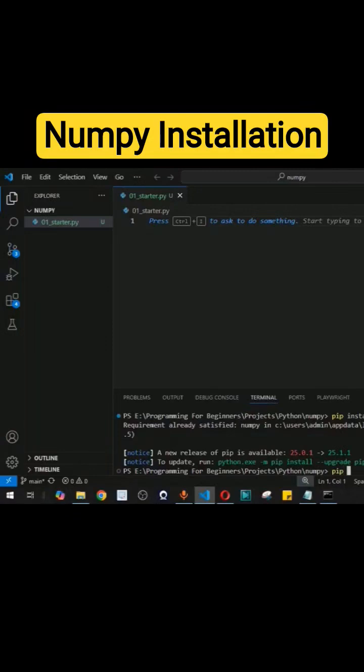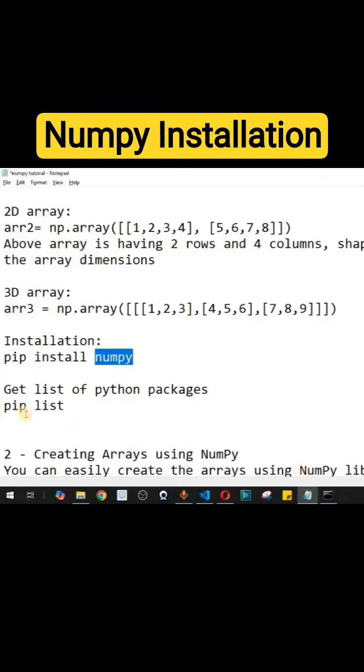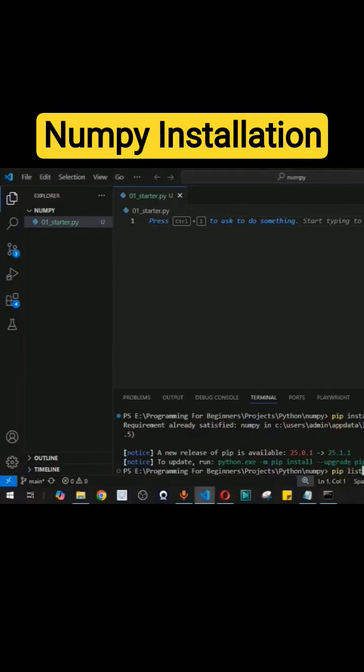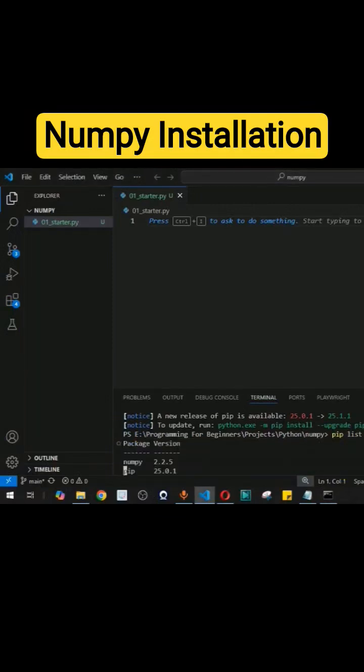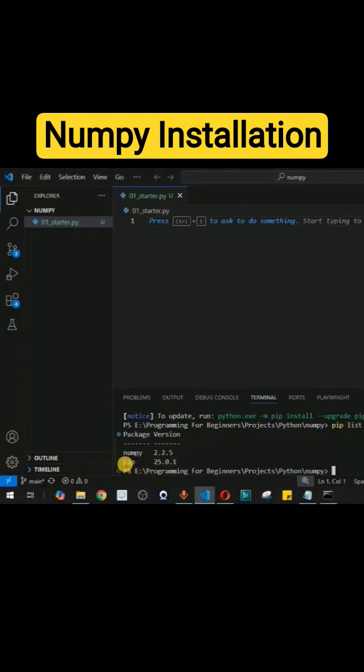You can also get the list of all the packages that are installed related to Python. As you can see, pip list is the command to get the entire list of Python packages. So guys, when we press enter, you can see we have this pip package as well.